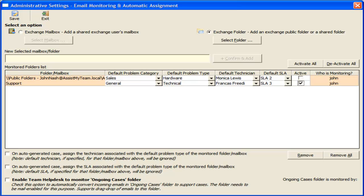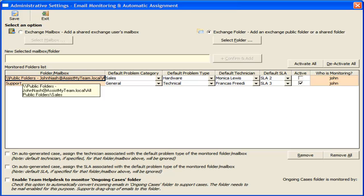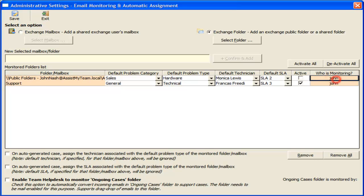If you have multiple users with Team Help Desk Manager installed, responsibility of monitoring the mailboxes and folders would be borne by different users by default. Here, you can easily know who is currently monitoring a particular mailbox or folder from this last column.